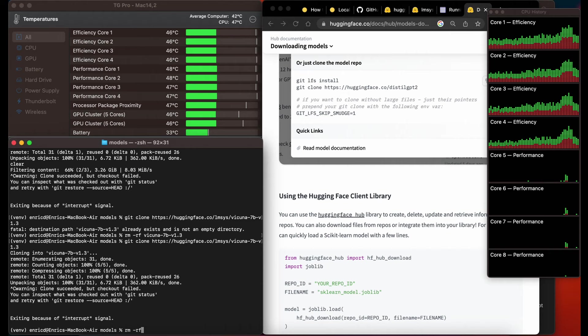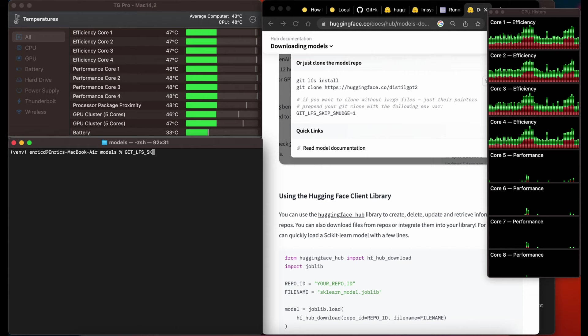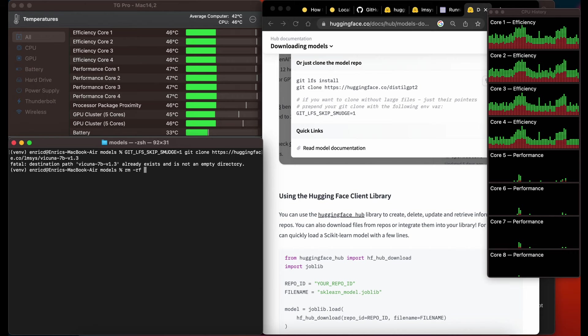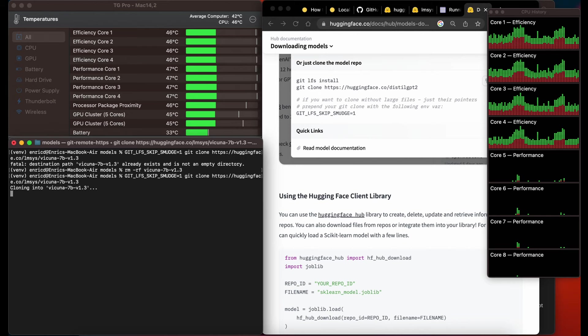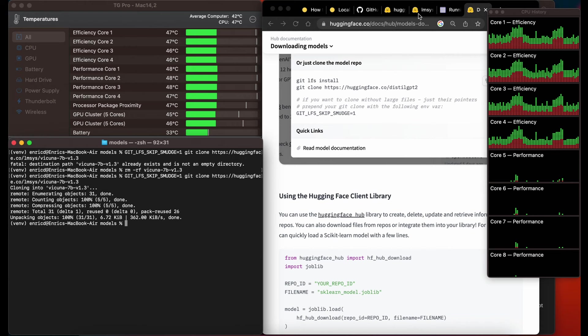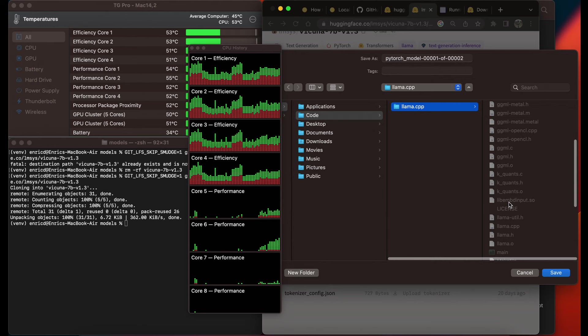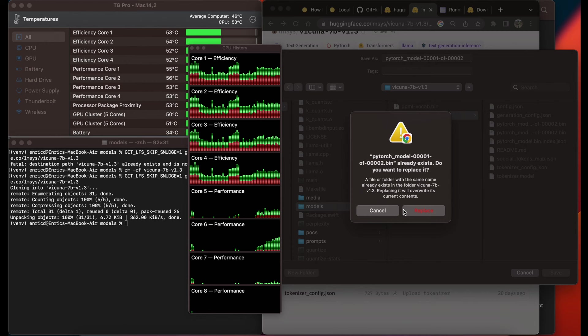This command only downloads the smaller files. Then you go to the project folder, you will see the model folder, delete the placeholder that was placed for the large files, and then download the large files manually from HuggingFace. So here I removed the previously downloaded repository and used git-lfs skip-smudge. It takes less time to download because it's only downloading the smaller files. It's better if you first delete the placeholders before downloading, but this time I downloaded them first, then deleted the previous ones and renamed them.